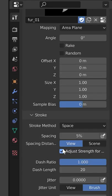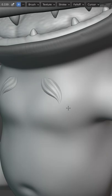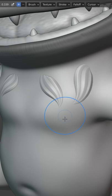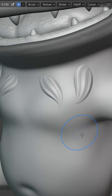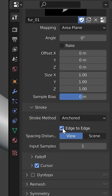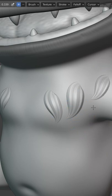In the stroke settings, change the stroke method to anchored. Now you can add the fur onto the surface by scaling it from the center of the brush. Enable edge to edge if you'd rather scale it from one edge to the other.